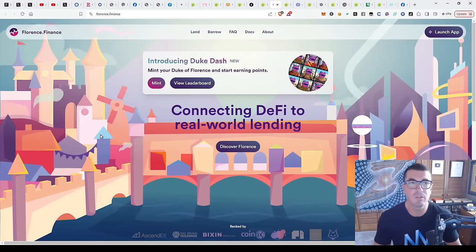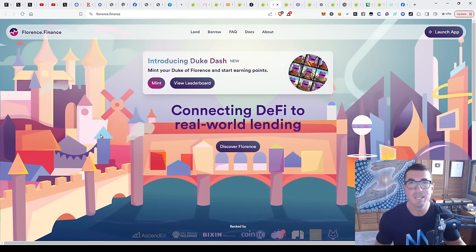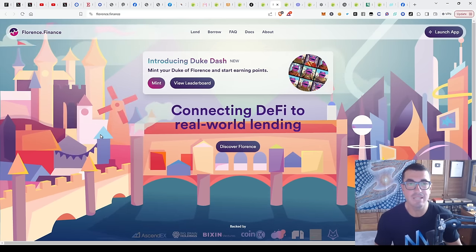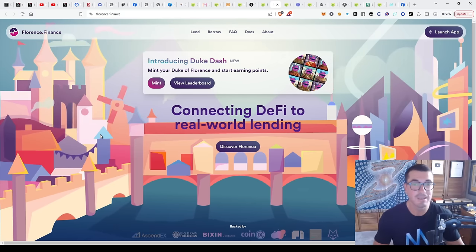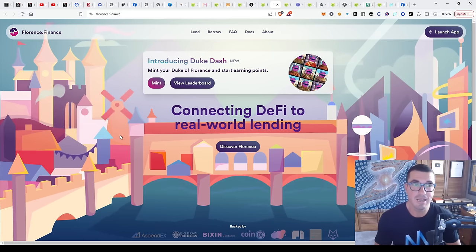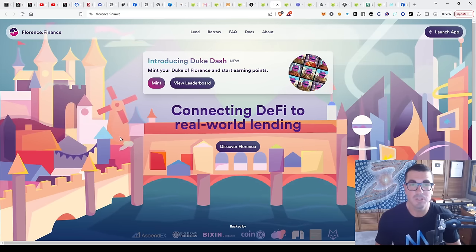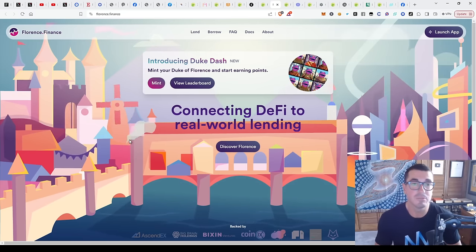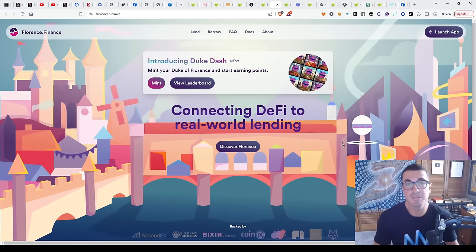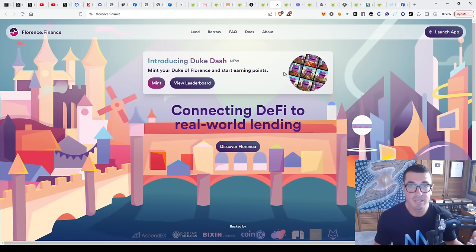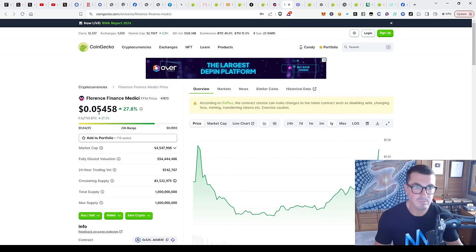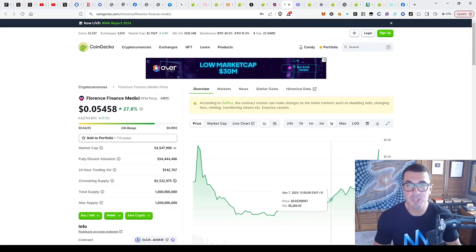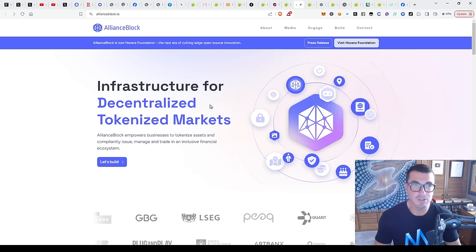Next up, we've got Florence Finance. We're starting to get into some more speculative stuff as well that our alpha research team has been looking into. As always, this stuff is more risky, do your own research. But I just wanted to share a few of these for you guys to dive into. Some of these have got minting as well - you can actually buy physical assets if that's the way you want to speculate. Florence Finance, only at $4 million market cap, has been chopping around a little bit recently, still relatively unknown.